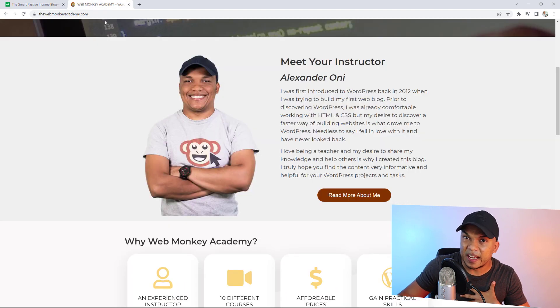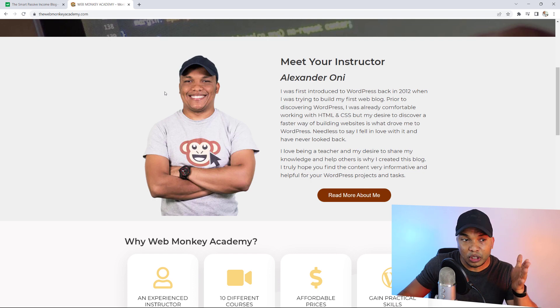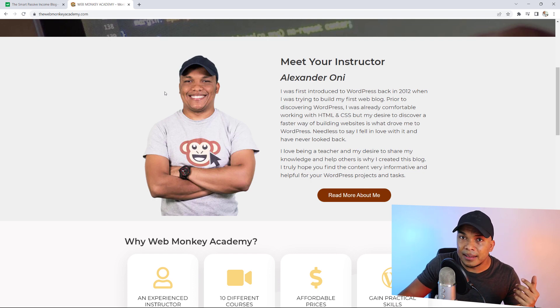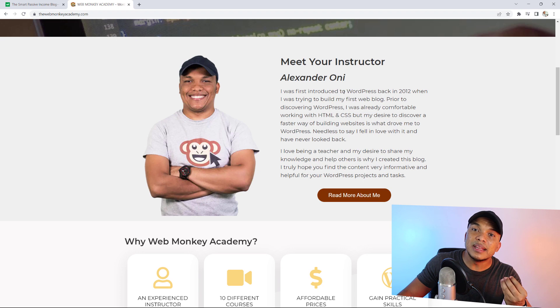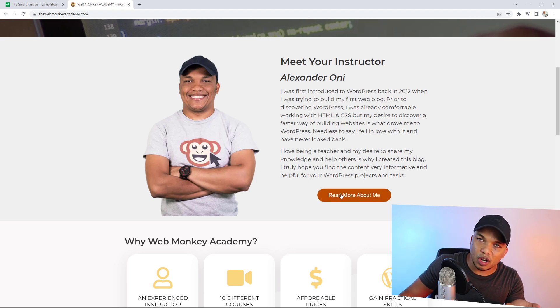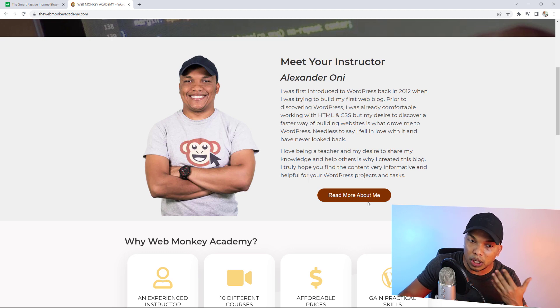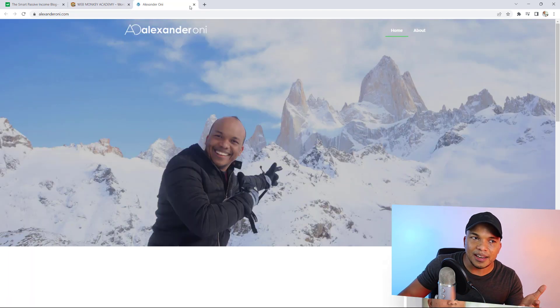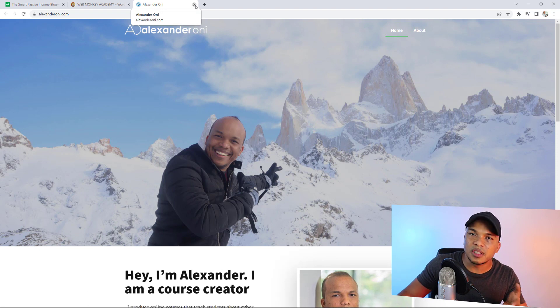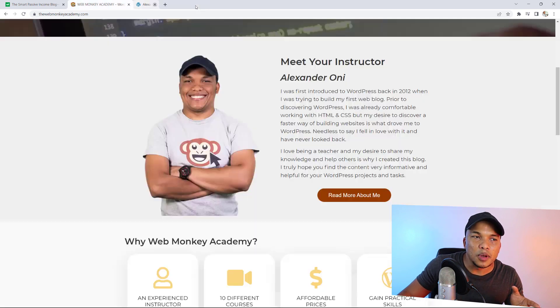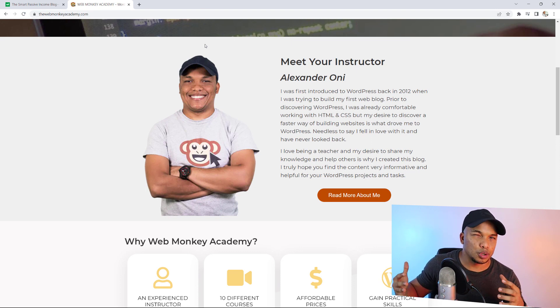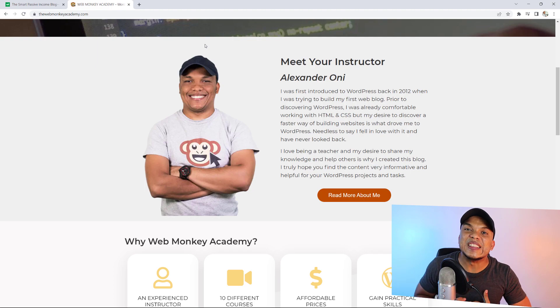I'm going to use my own website as an example — WebMonkeyAcademy.com. Right there you can see me smiling, saying 'Meet your instructor,' and talking a little bit about myself with a button that says 'Read more about me.' The reason I do this is because I want the visitor who arrives on my homepage to know something about me, because studies have shown that the more they know about me, the more likely they are to trust me and buy whatever I'm selling. So if it's applicable, I would highly encourage you to have the personal touch section on your homepage.